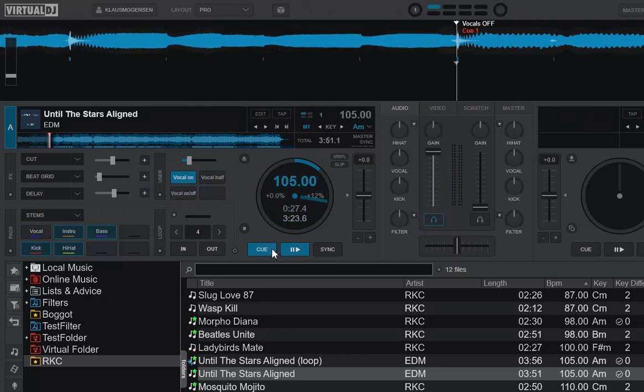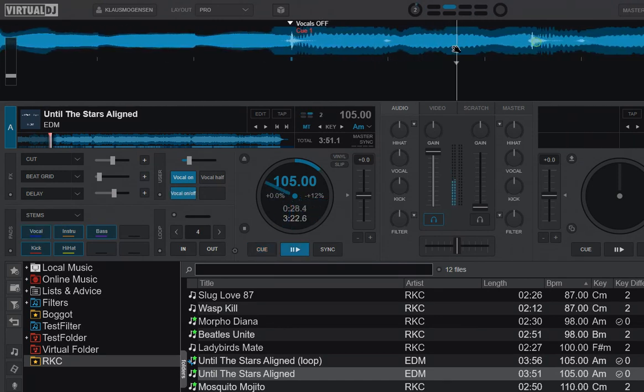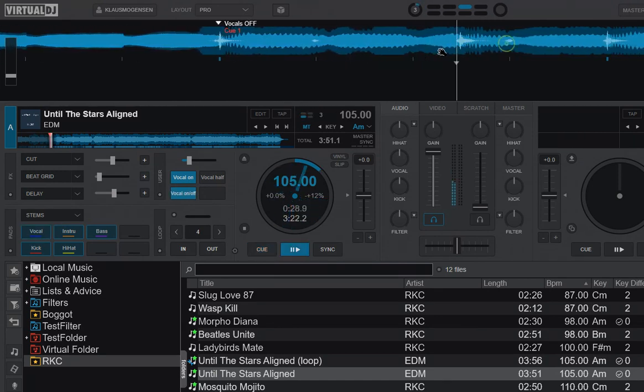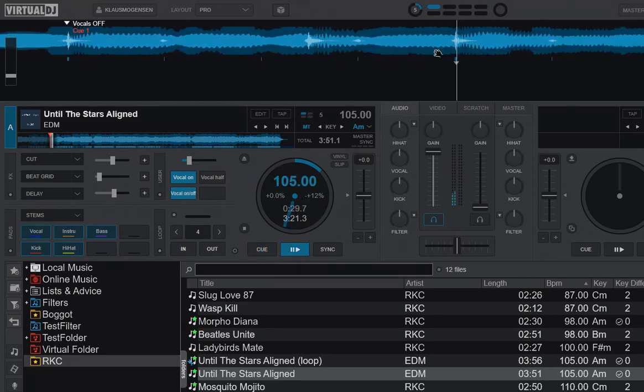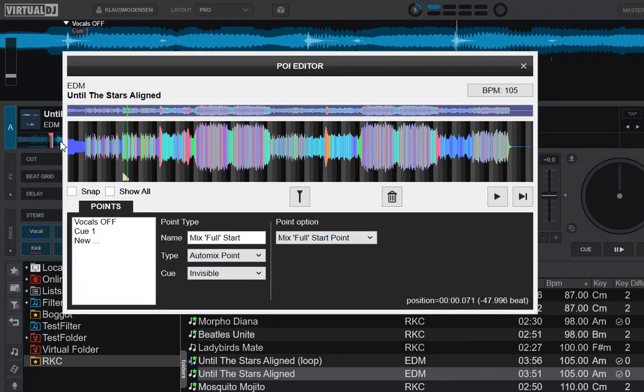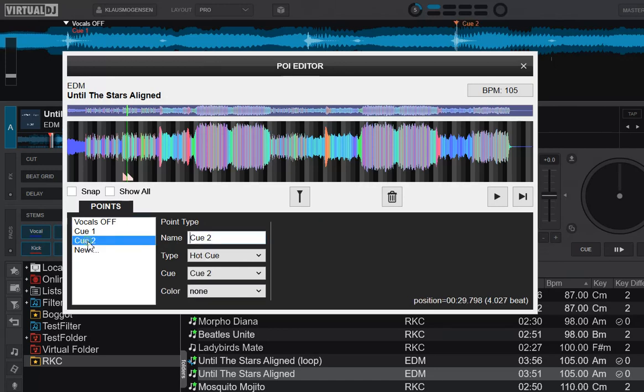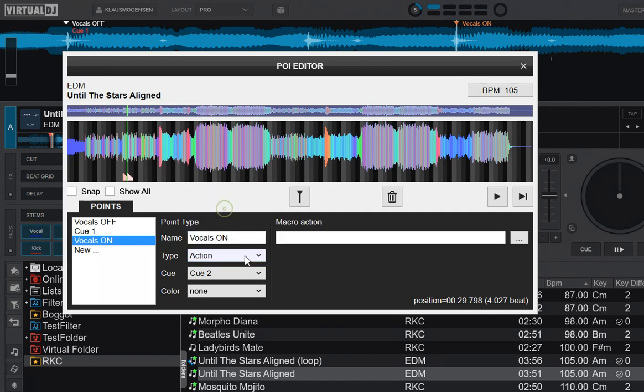So that's what we were expecting. Then we of course probably want to turn it back on again. It doesn't matter where we do it, it's just a test, so let's just do it here. So add a second POI, call it vocals on like that. Again, it's an action POI.